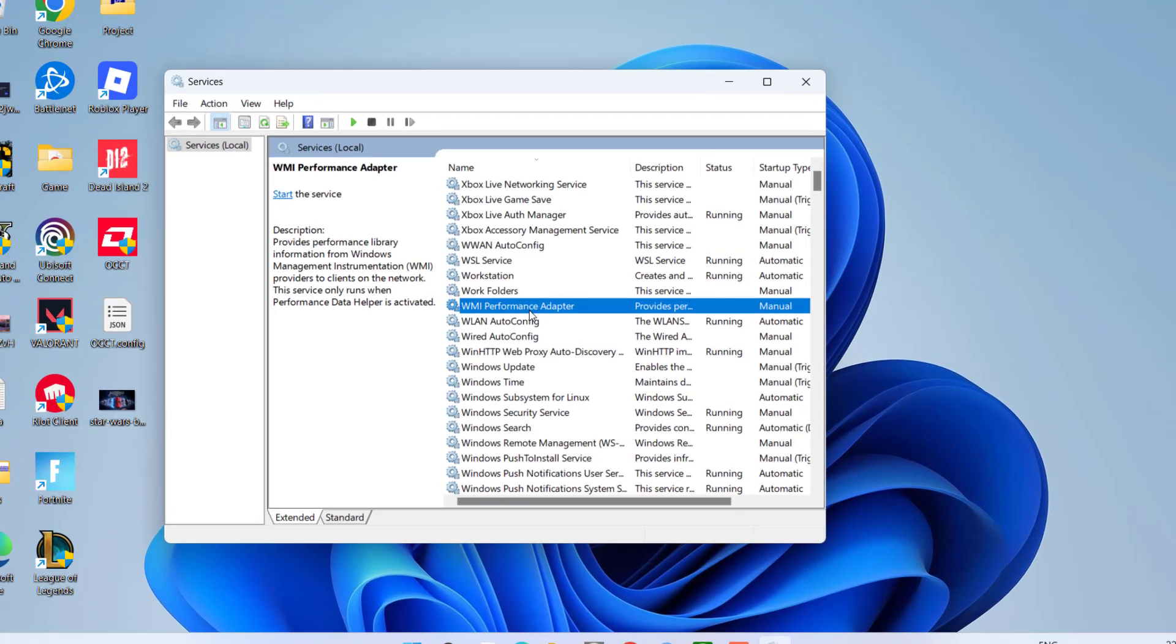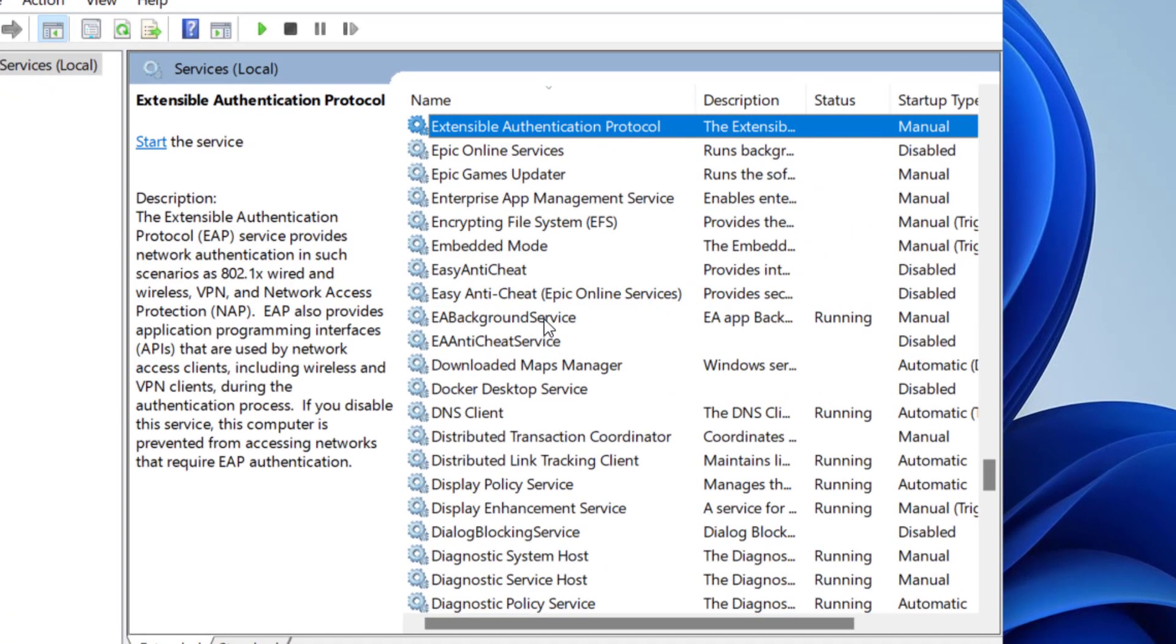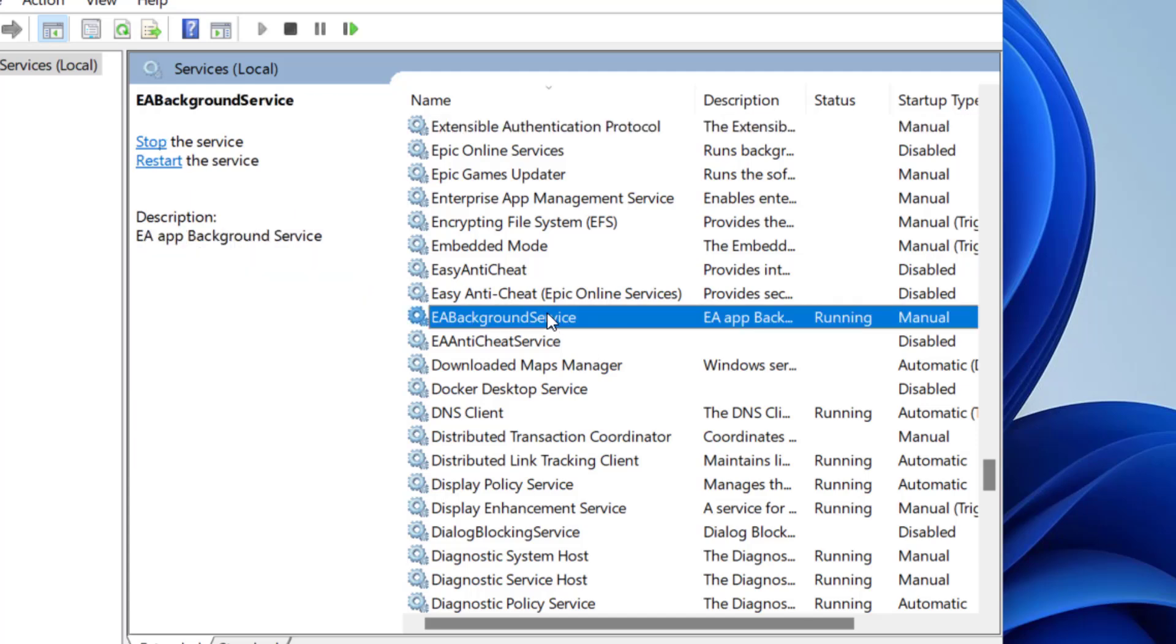Now here in the services menu press the E key to find a service with the name EA background service.